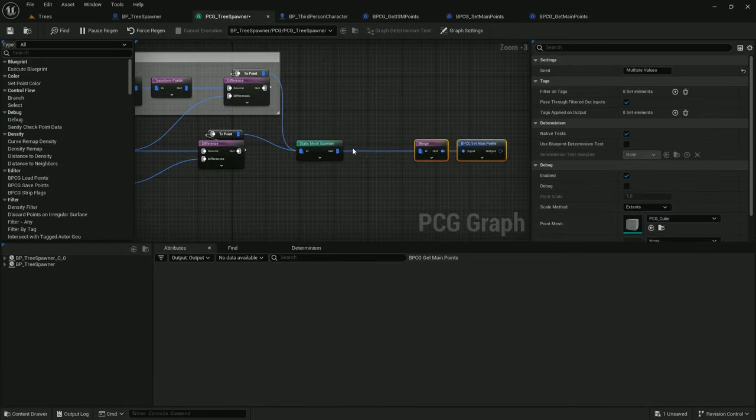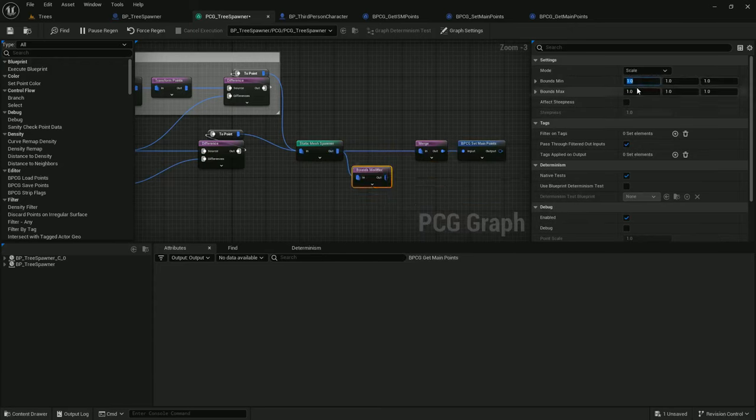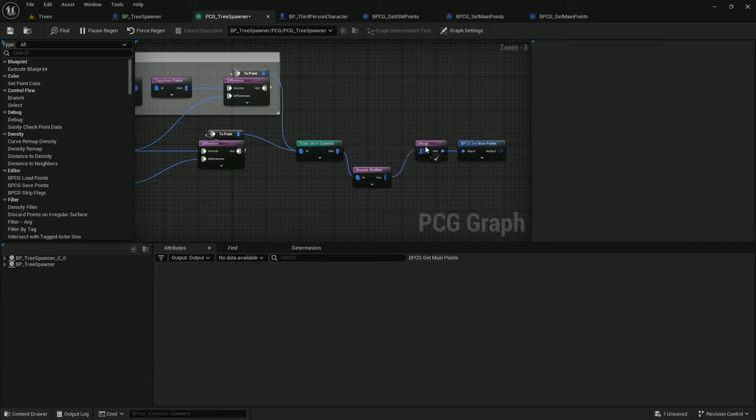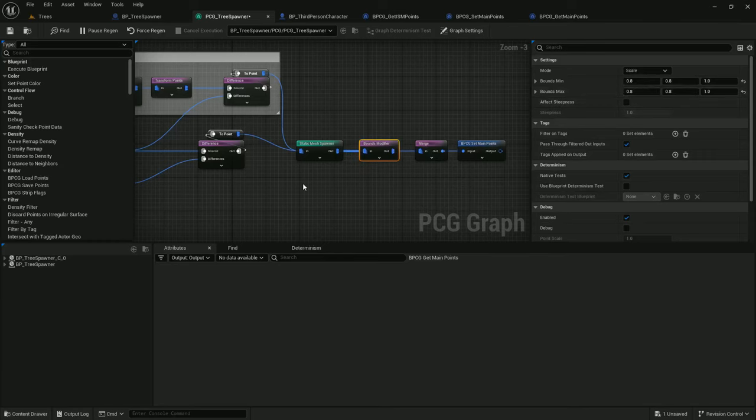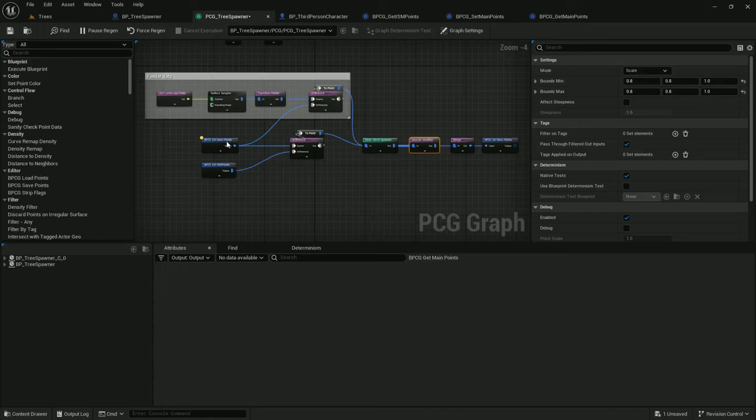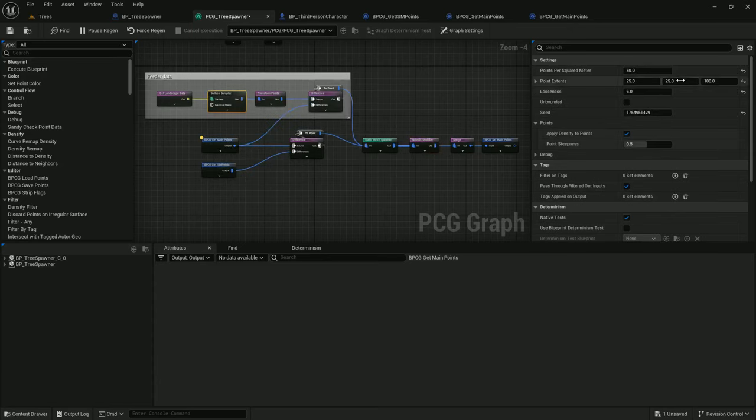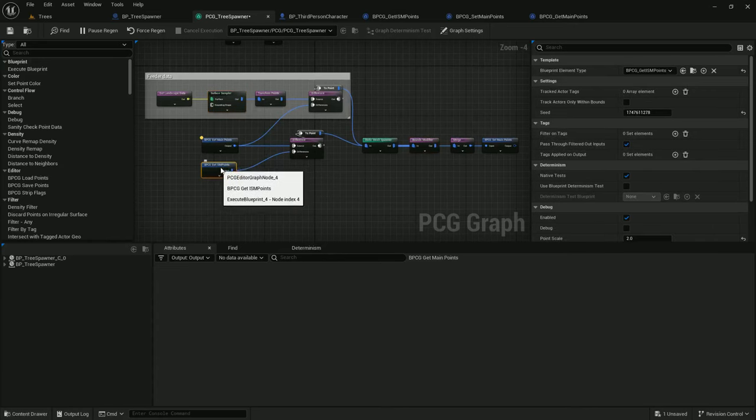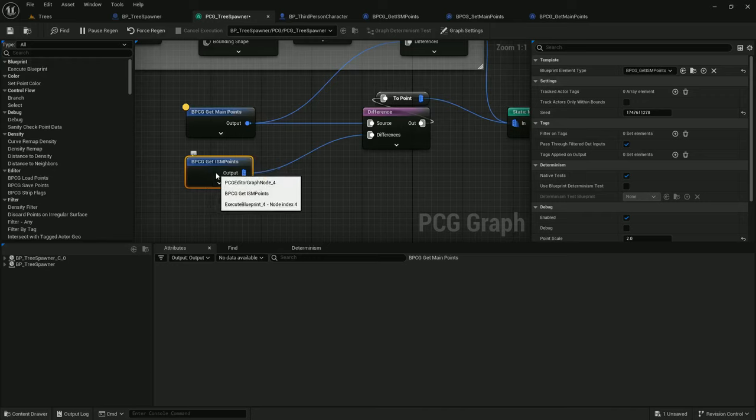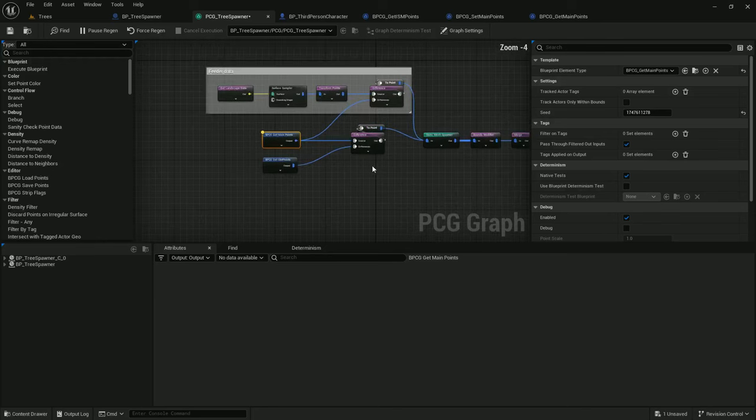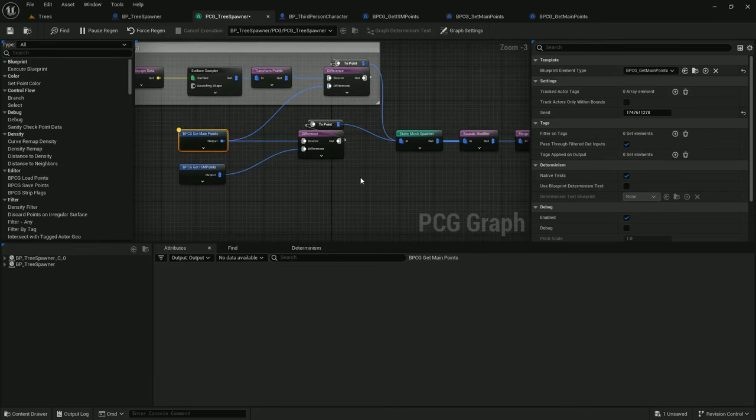So to shrink them, let's do a bounds modifier and just scale them down by 0.8, let's say. Don't need to worry about the z-axis, just the x and y. And now the difference node won't work as well, because now that the points are larger, using the static mesh's bounds, and they can still spawn 25 apart theoretically, the bounds of multiple points can overlap a single position. And that's why removing a single tree resulted in multiple trees disappearing.